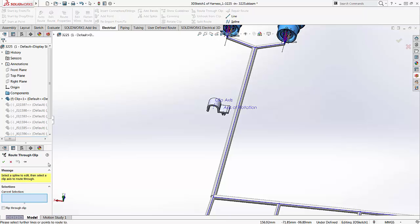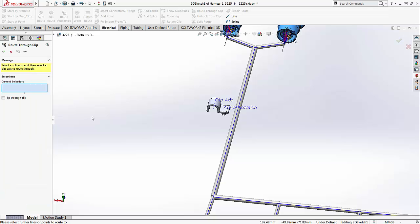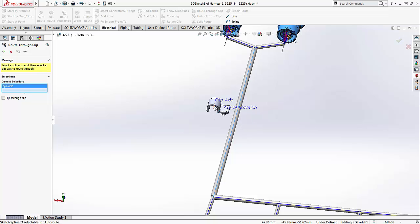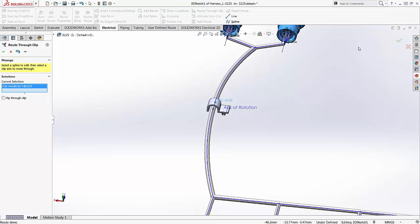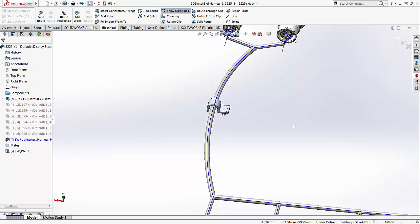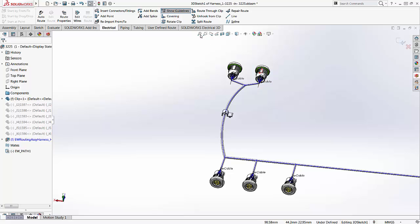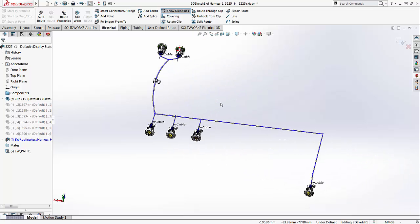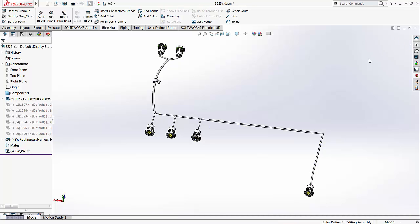Route through clip effectively works in a very simple manner. Now what do we need to select? First, we need to select the segment of the harness that we wish to edit. Then we select the clip axis. What this allows us to do is to realign the harness. And what this does is it overrides the existing EW path definition that was originally used to define the harness.